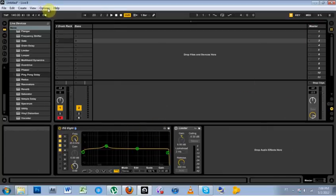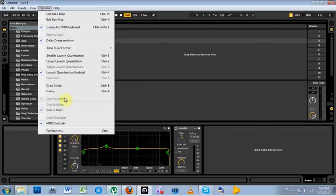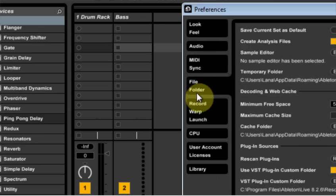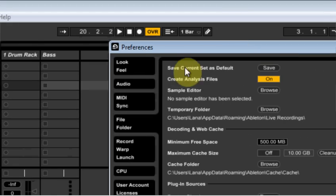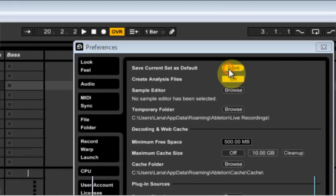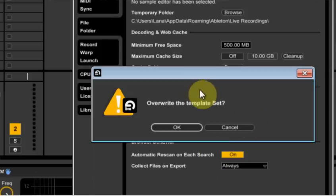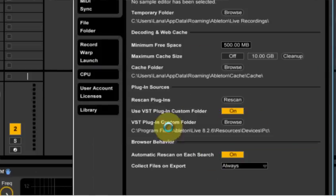Next thing you want to do is come over to options. You want to come down to preferences. You want to go to file folder and save current set as default and hit save. This will overwrite the template set and you say okay.